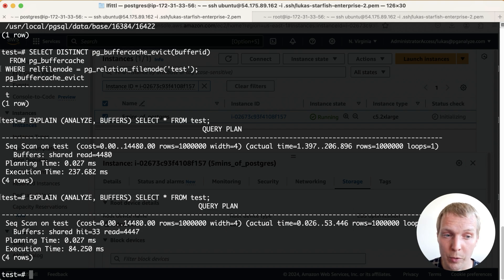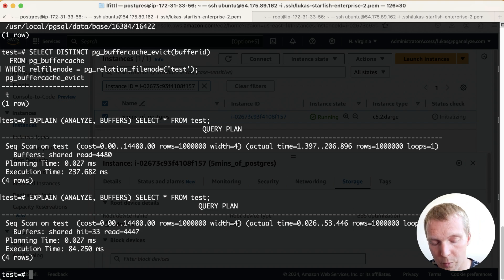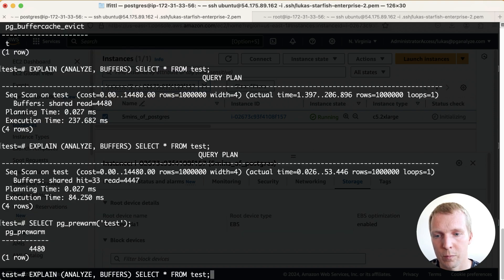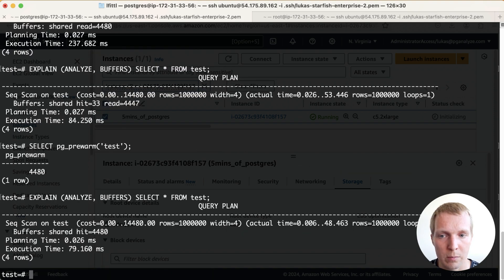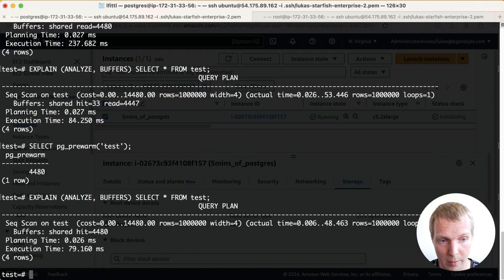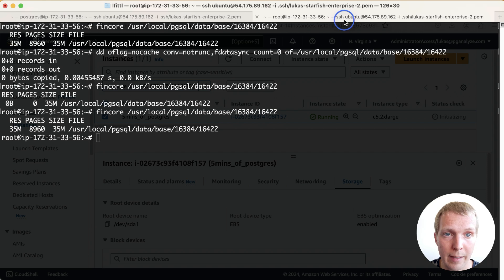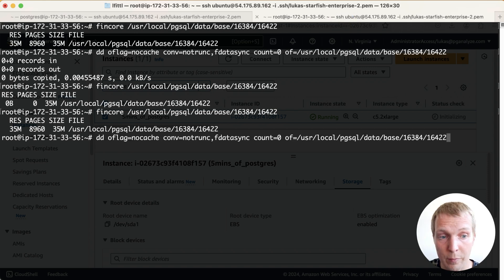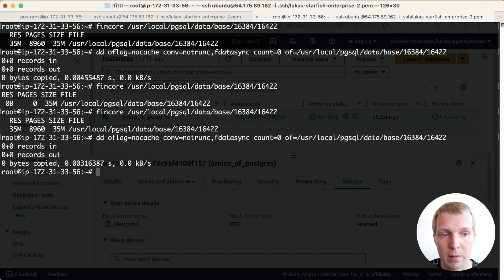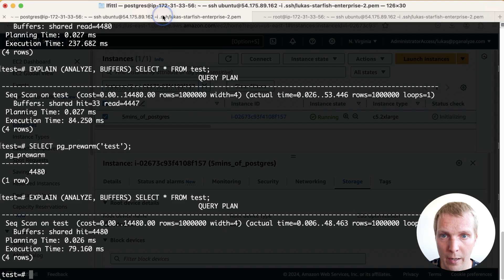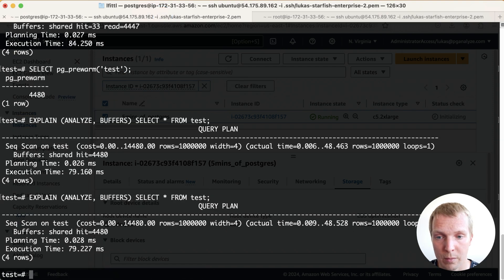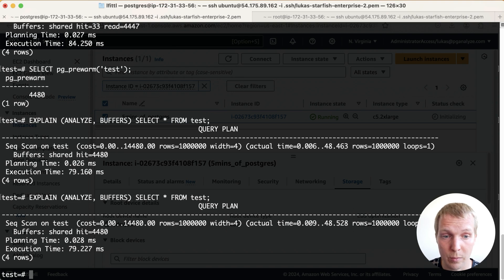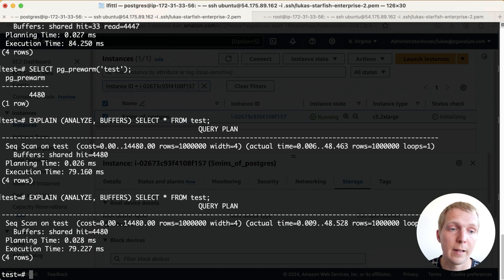Now let's do one more test which is we'll force the file to be loaded here again with pg_prewarm which means that now we get shared hit for the full table. And now we're going to evict the whole file from the OS page cache but keep it in the buffer cache. And so if we run this again you see it still takes 80 milliseconds right because right now Postgres is doing all the caching for us and it's fast again.